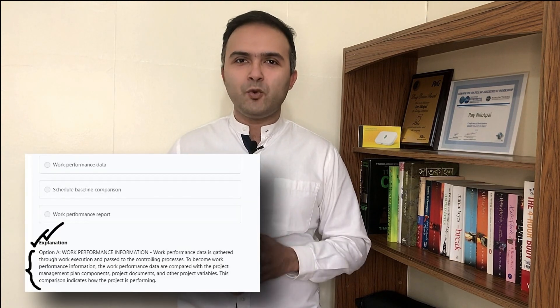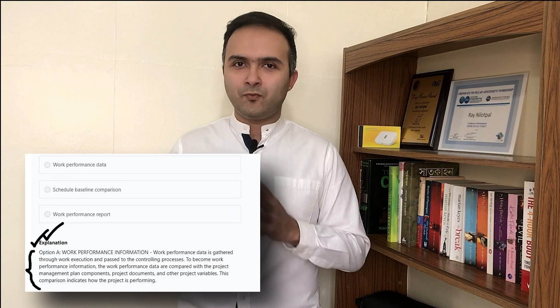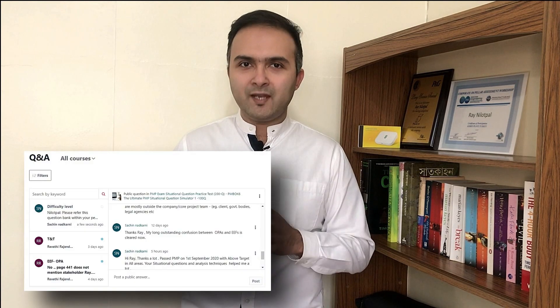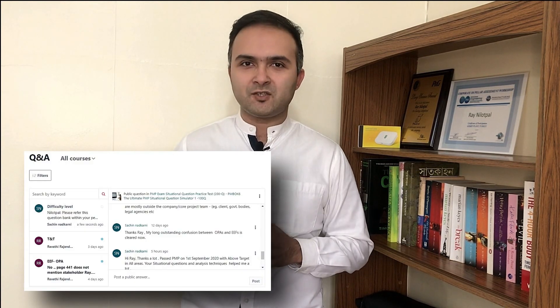You will find situational questions from both agile and predictive project management techniques in this mock exam. All questions come with detailed explanations so that when you analyze your mocks, you can identify your weak areas and know how to improve your performance. If you have any doubts while solving the questions, you can always reach out through the Q&A section or the messaging section of the test window.